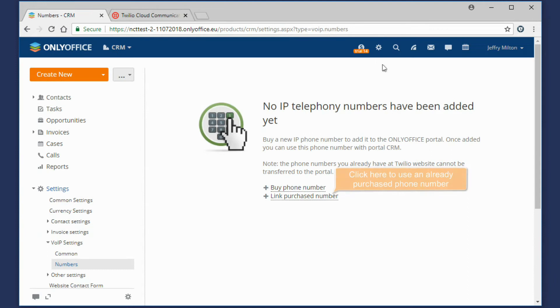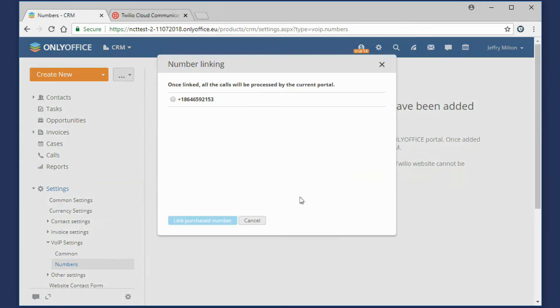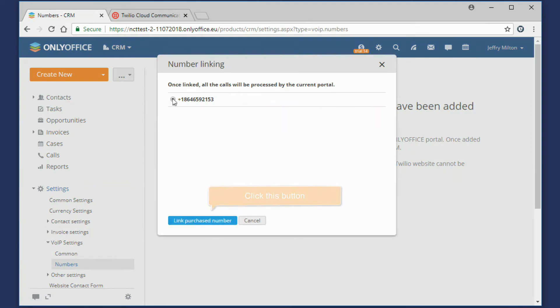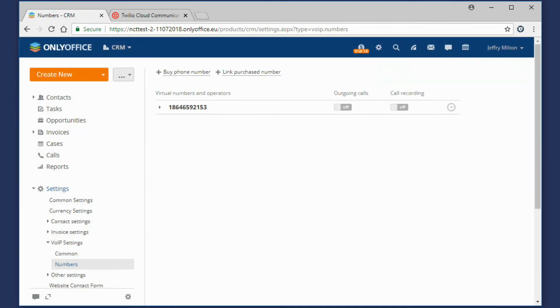Click the Link Purchased Number option to use a virtual number purchased earlier within your Twilio account. In a new window that opens, select the number you need and press the button below to add the number.